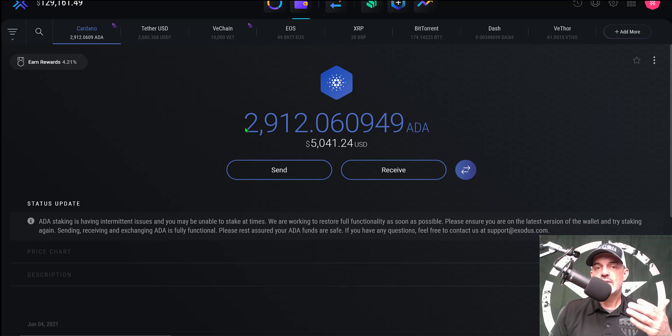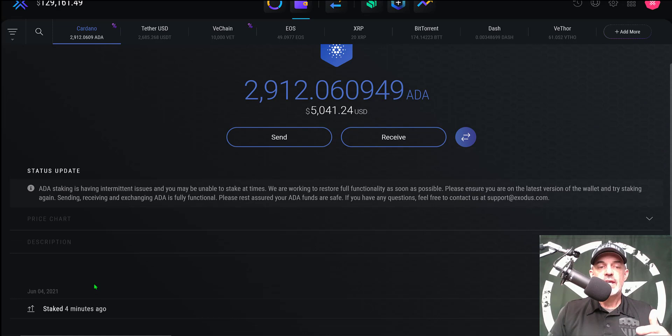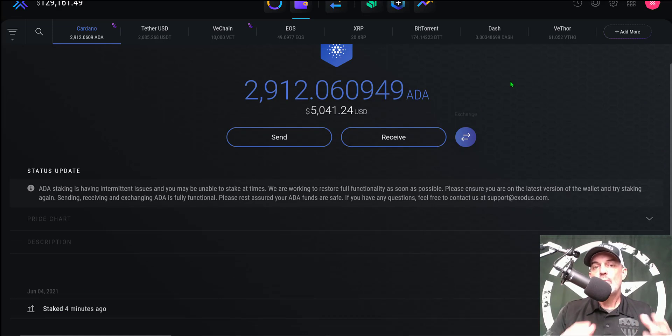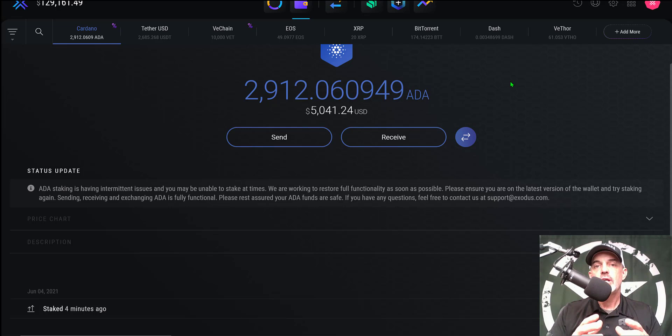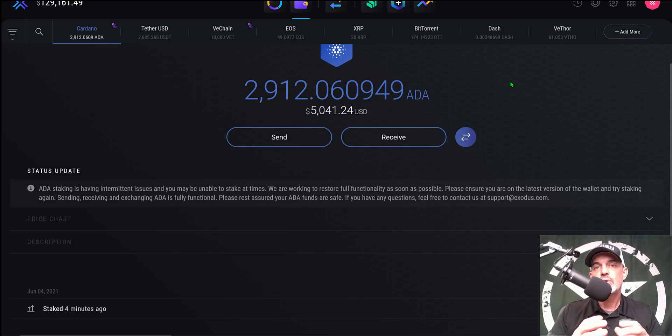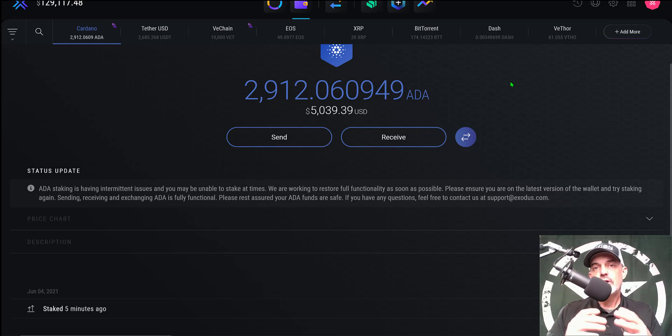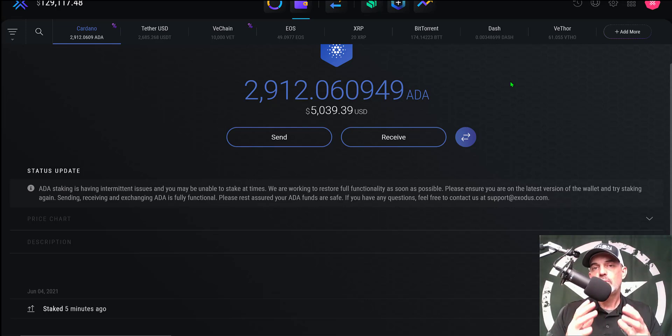If I jump back over to the main wallet you can see I still have the 2,900 ADA tokens and you can see I staked them four minutes ago. So that pretty much wraps it up. I just wanted to do a quick video to show you how you could actually earn additional interest income on ADA tokens you might be holding for the long term. So if you like this video do me a favor, spike a like.